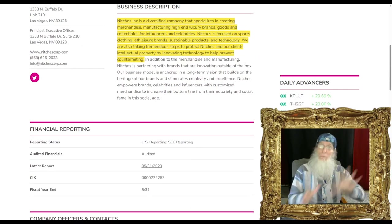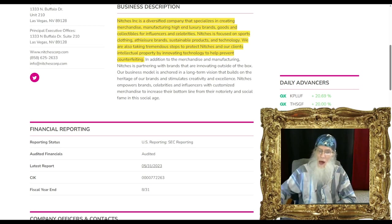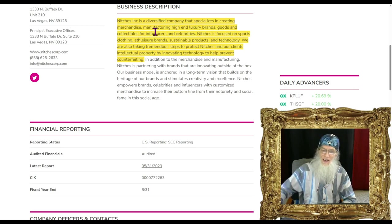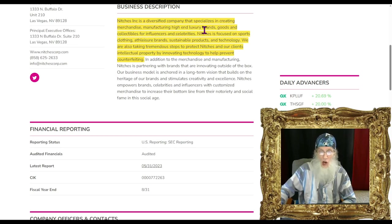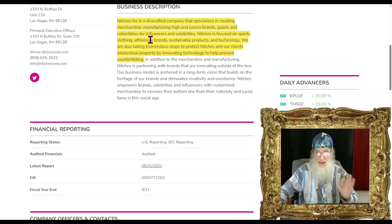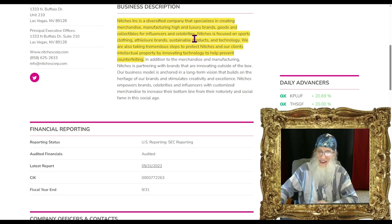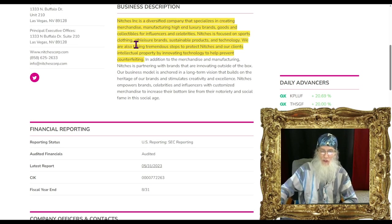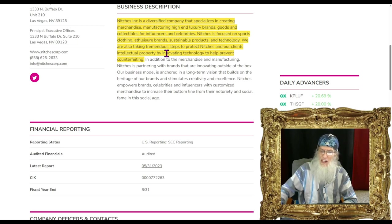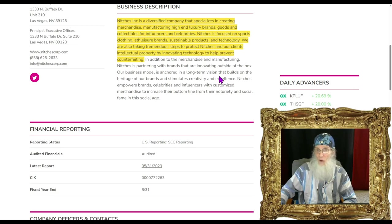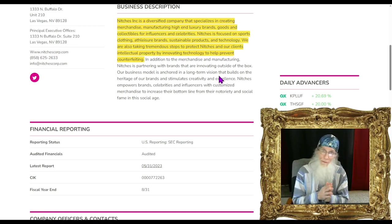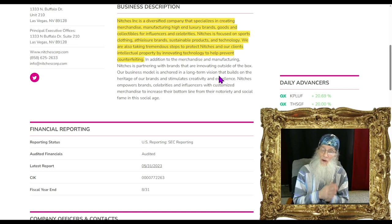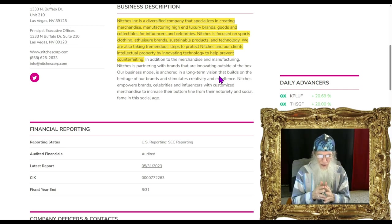So what is this company about? NICHES Inc is a diversified company that specializes in creating merchandise, manufacturing high-end luxury brands, goods and collectibles for influencers and celebrities. Niches is focused on sports clothing, athleisure brands, sustainable products and technology. They're also taking tremendous steps to protect intellectual property by innovating technology to help prevent counterfeiting.